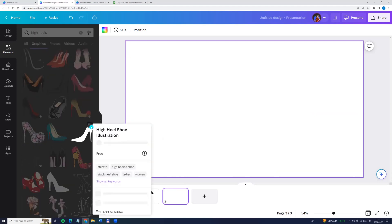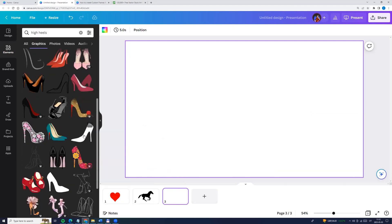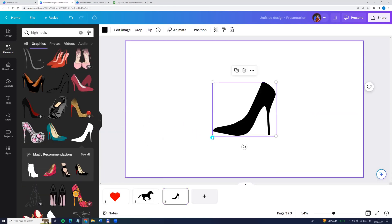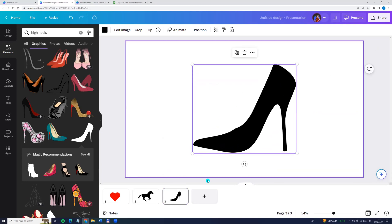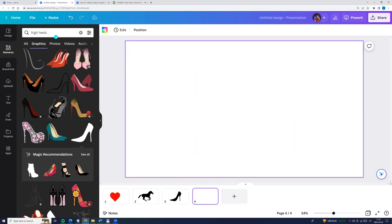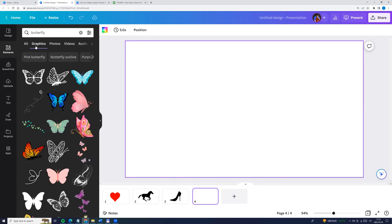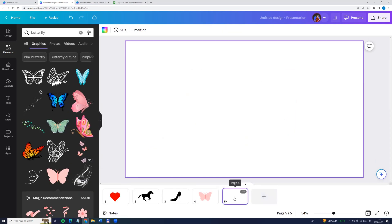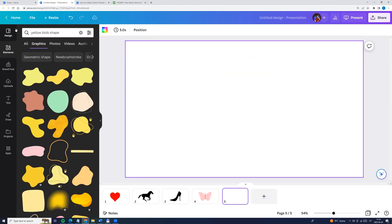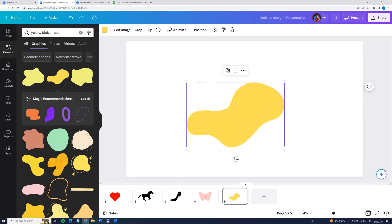Searching high heels and I'm choosing this one. And the next one, let it be butterfly. I'm choosing this one. And the last one, let it be yellow blob shape. I'm choosing this one.